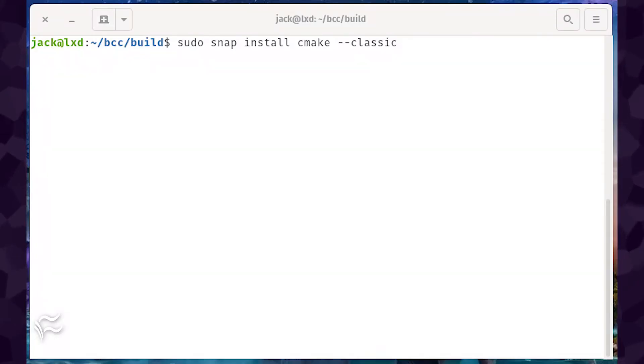Install the latest version of cmake with the command, sudo snap install cmake --classic.